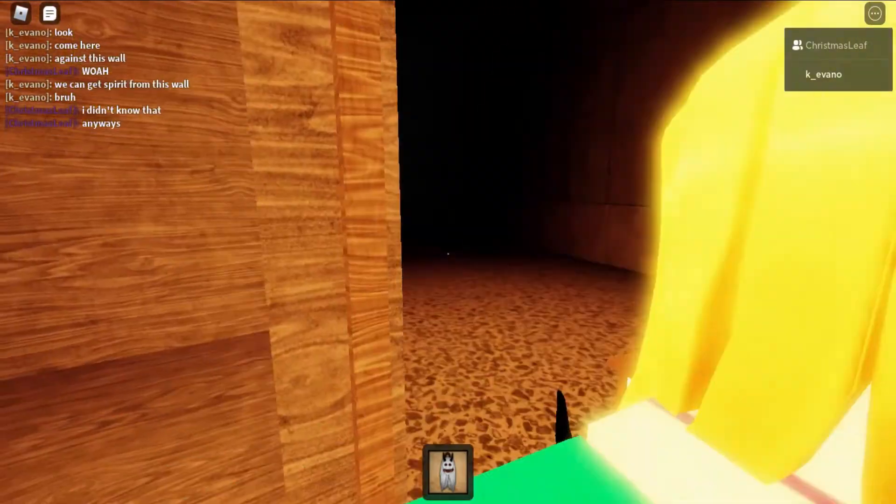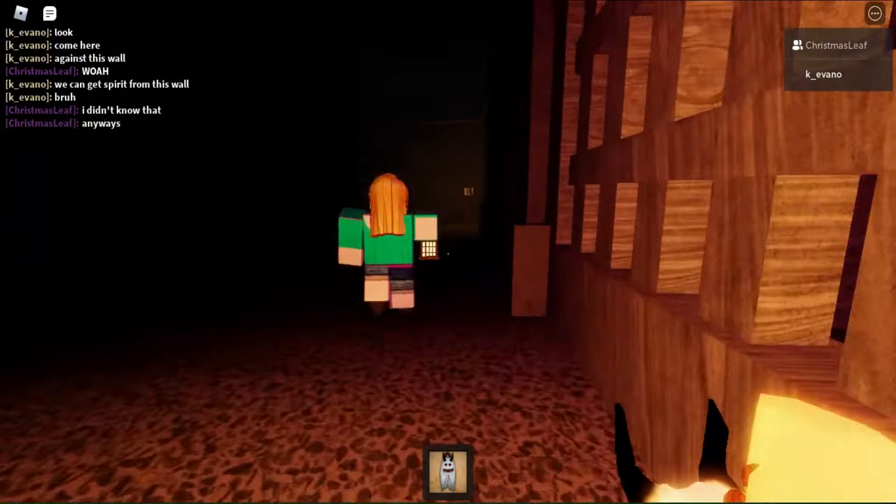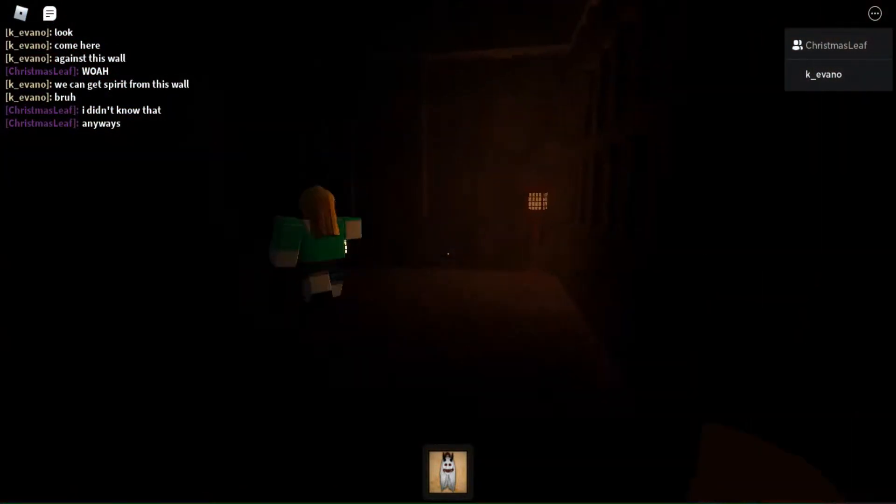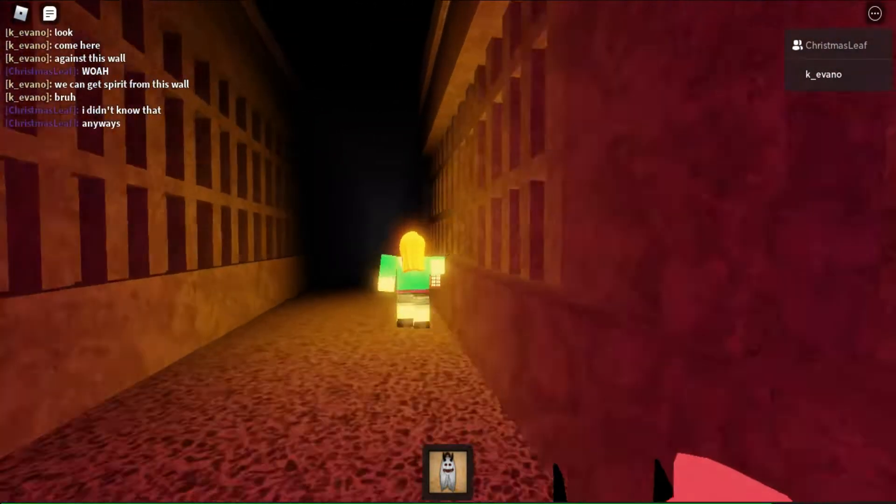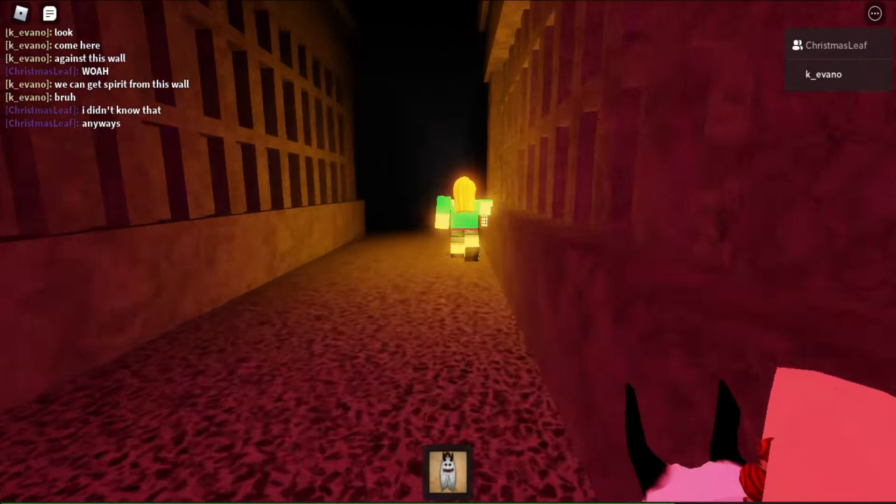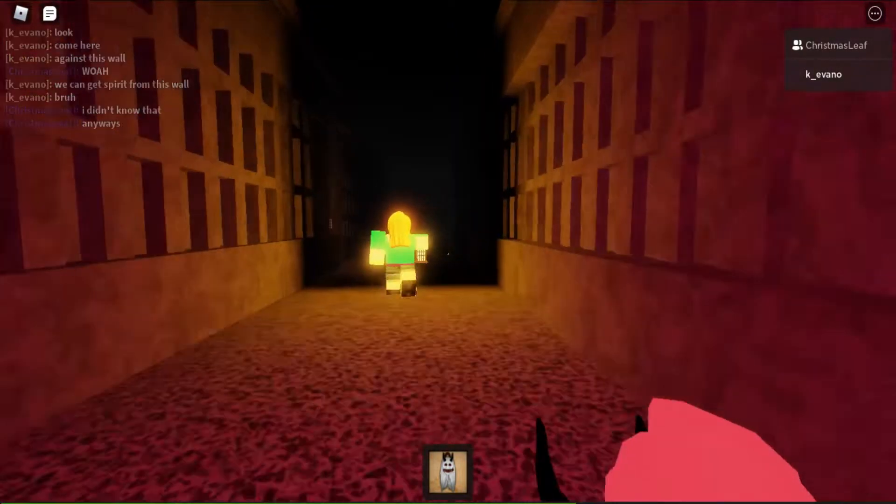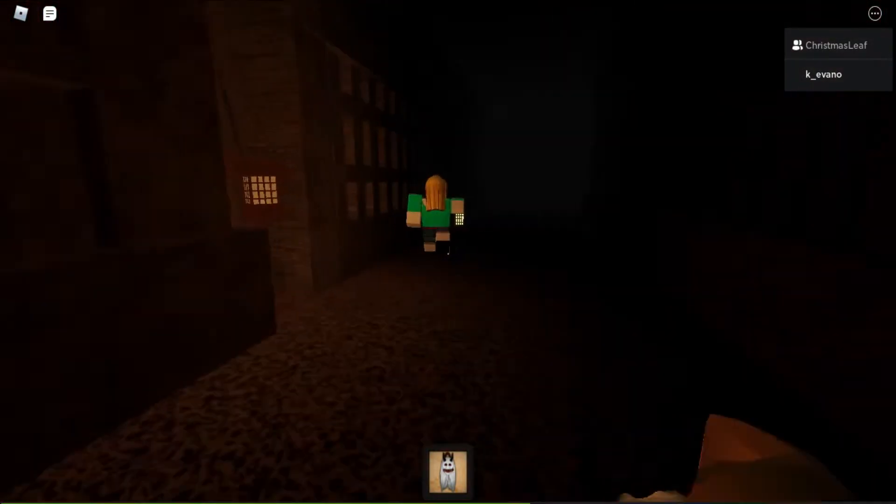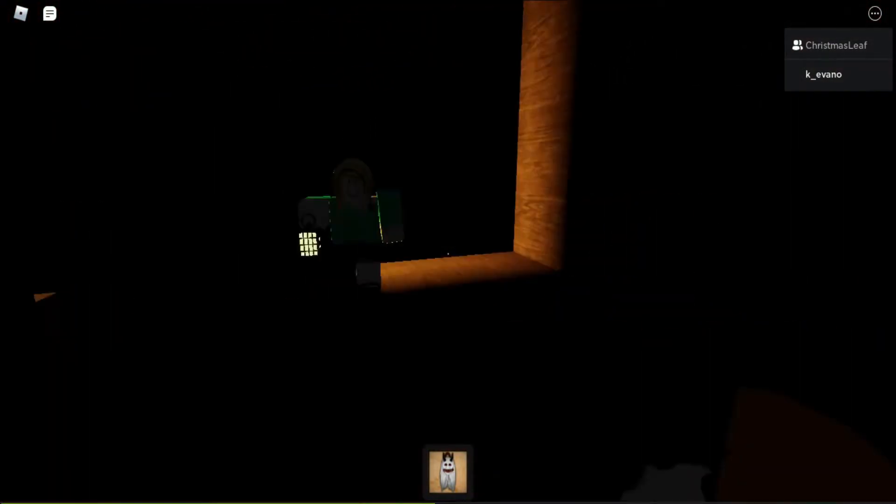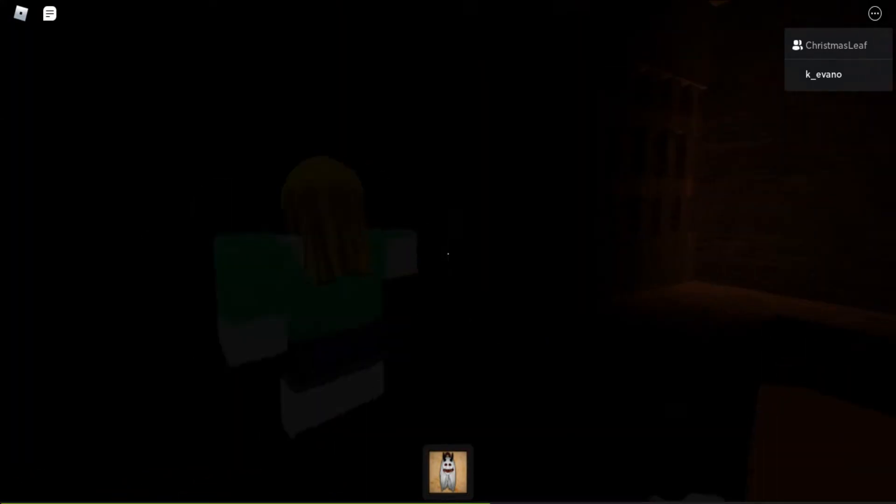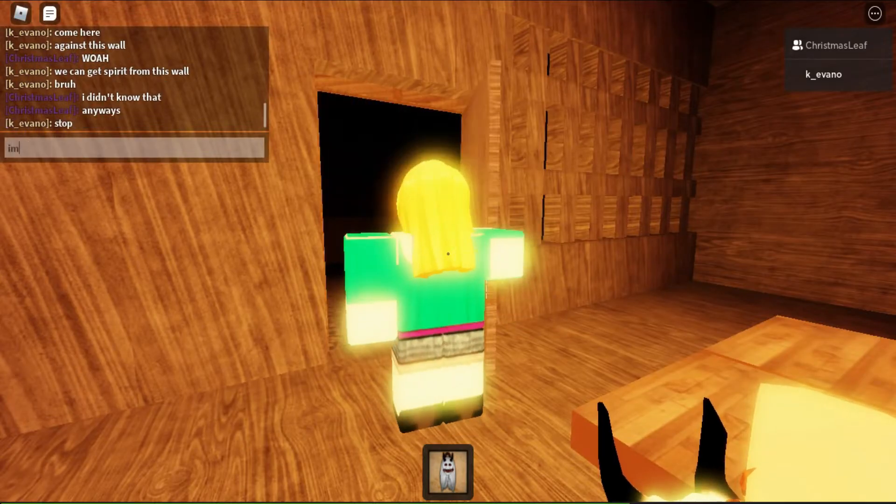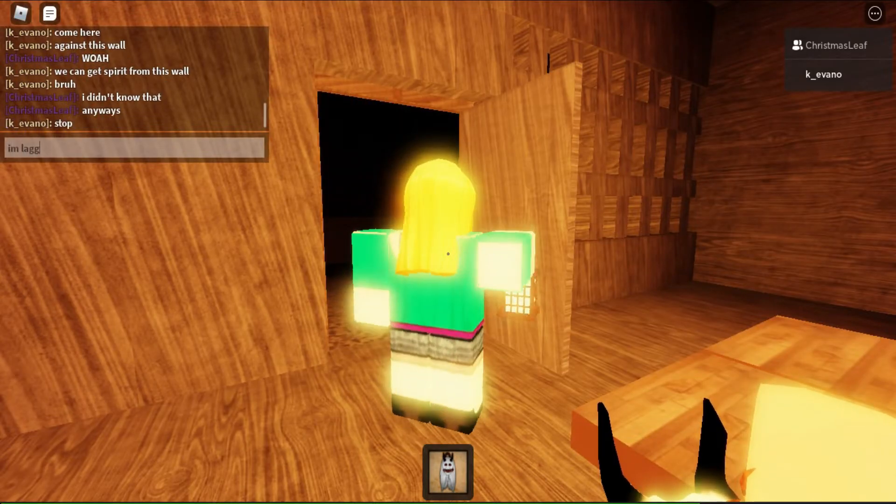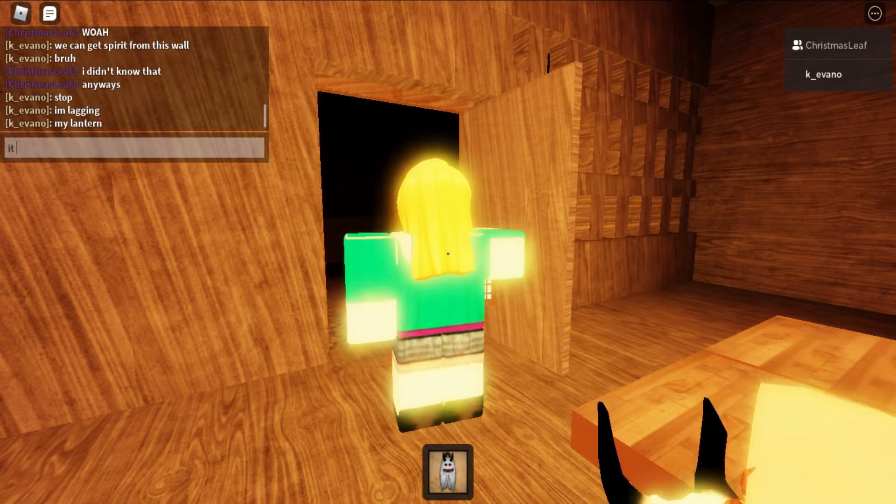Okay no, he's like don't help me, let me do my thing. My lantern's broken. Stop, don't walk. Don't walk. Why did I say don't walk? Please help me, I'm lagging. Stop, I'm lagging. My lantern, it won't shine.